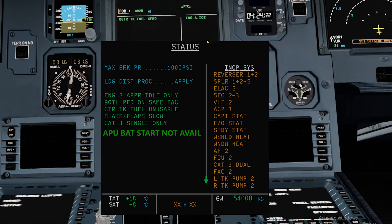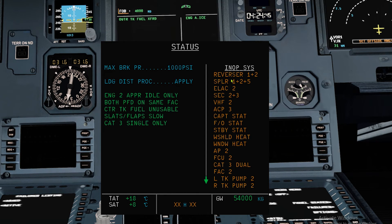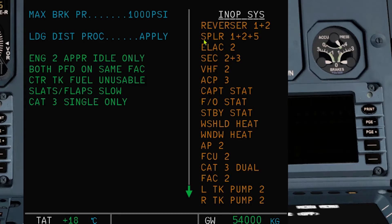Status page: max brake pressure is 1,000 PSI. Apply landing distance procedure. Engine 2 will be on approach idle only. Both PFDs on same FAC. Center tank fuel cannot be used. Flaps and slats are slow. Cat 3 single only. And APU battery start not available. Inoperative systems — this list is extensive: no reversers; spoilers 1, 2, and 5; ELEC 2; SEC 2 and 3; VHF 2; ACP 3. Basically all heating elements are out — therefore we should avoid all icing conditions.